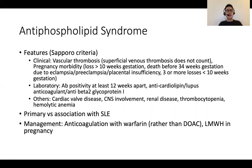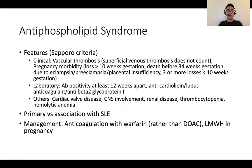Next, antiphospholipid syndrome. It's important to recognize that there's both a clinical and a laboratory component to diagnosis. Patients can present with any form of vascular thrombosis as well as pregnancy morbidity, so it's important to ask for pregnancy losses. For laboratory investigations, antibody positivity must be confirmed at least three months apart to be considered significant. Antiphospholipid syndrome can be associated with lupus or can be primary. Treatment is generally with warfarin rather than DOACs, and low molecular weight heparin is used in pregnancy.